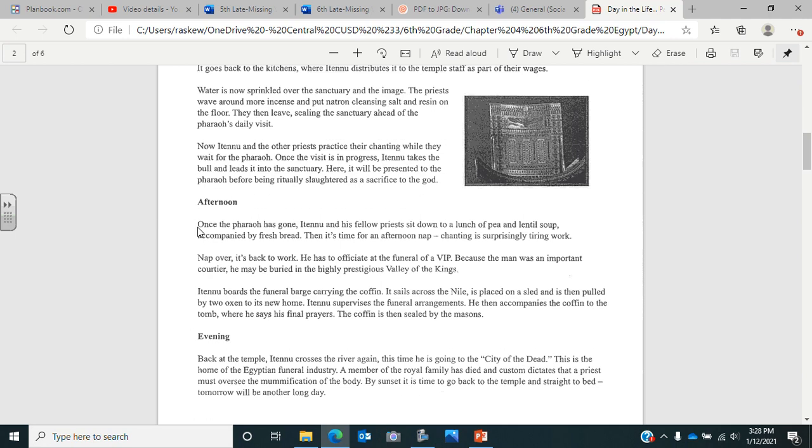Now it's afternoon. Once the pharaoh has gone, Atenu and his fellow priests sit down to a lunch of pea and lentil soup, accompanied by fresh bread. It's time for an afternoon nap - chanting is surprisingly tiring work. Nap over, he's back to work. He has to officiate at a funeral of a very important person. Because the man was an important courtier, he may be buried in the highly prestigious valley of the kings. Atenu boards the funeral barge carrying the coffin. It sails across the Nile, is placed on a sled, and is then pulled by two oxen to its new home. Atenu supervises the arrangements, accompanies the coffin to the tomb, and says his final prayers. The coffin is then sealed by the masons.